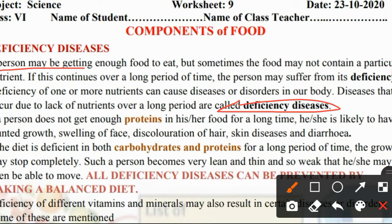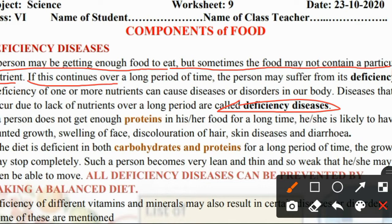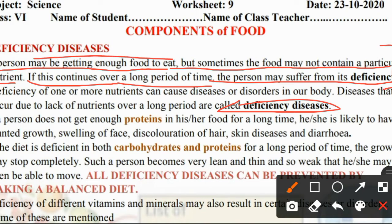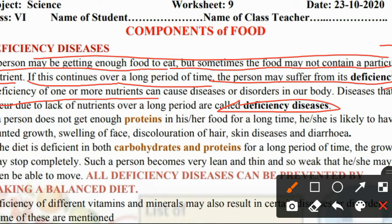A person may be getting enough food to eat. But sometimes the food may not contain a particular nutrient. If this continues over a long period of time, the person may suffer from its deficiency. Deficiency of one or more nutrients can cause diseases or disorders in our body.